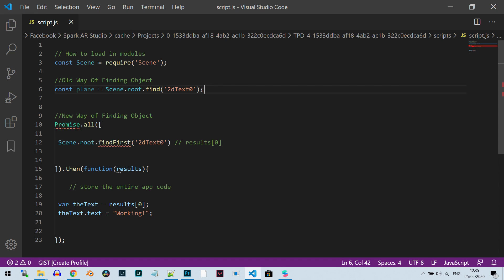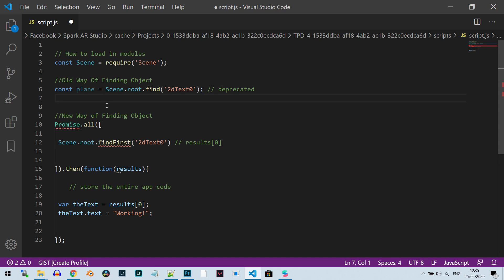Now this is deprecated, so I can't actually use it anymore. Instead of this, what I need to do is use this structure: Promise.all, then, and I'm going to explain to you how it works.